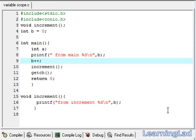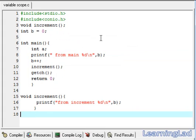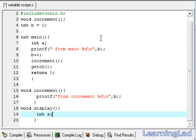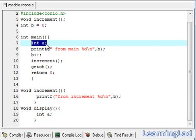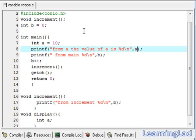Another thing I want to explain is about variable names. In the main function we have a local variable called a. We can also have the same variable name in another function — maybe a function called display. The values of variable a in the display function and variable a in the main function will be independent of each other. In the main function, our a may contain a value equal to 10, and we are going to print it — printing 'the value of a is' from the main function.